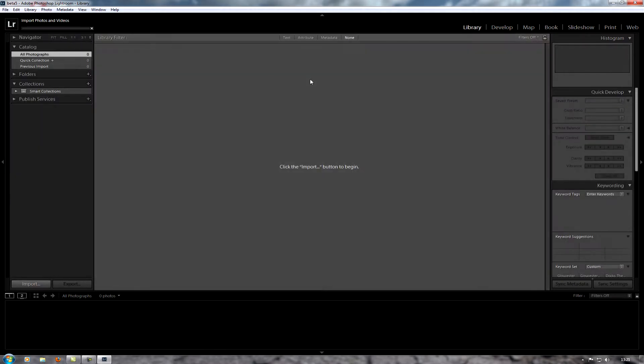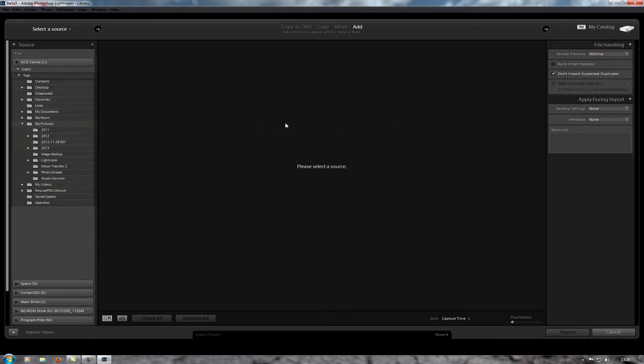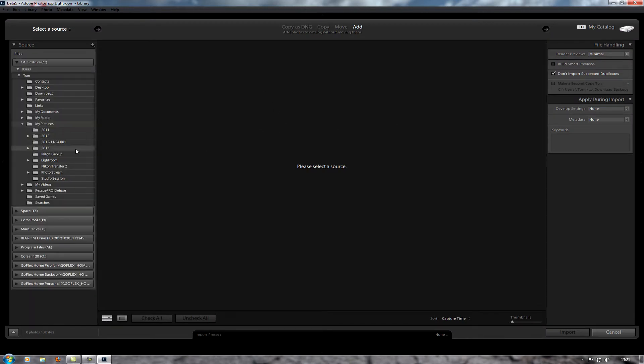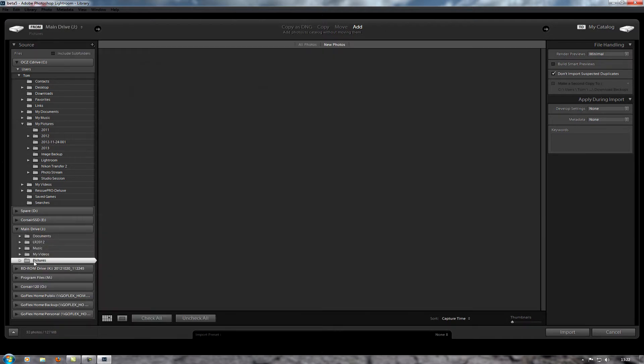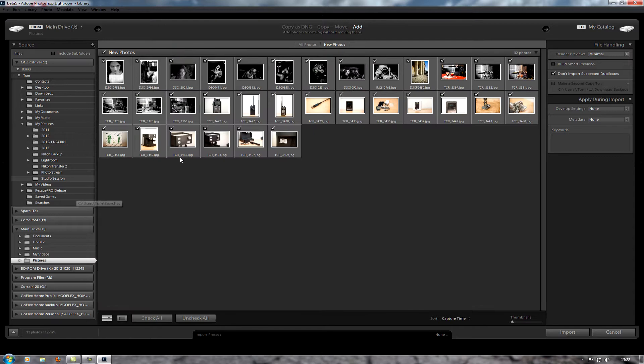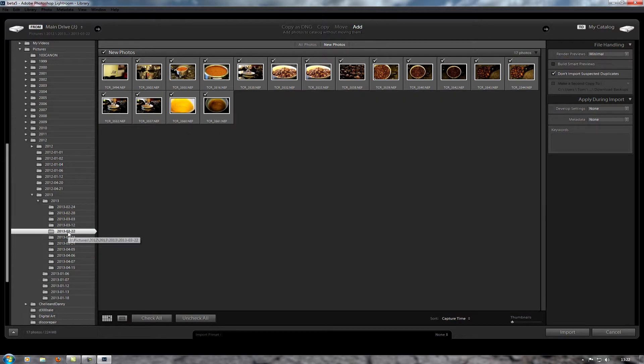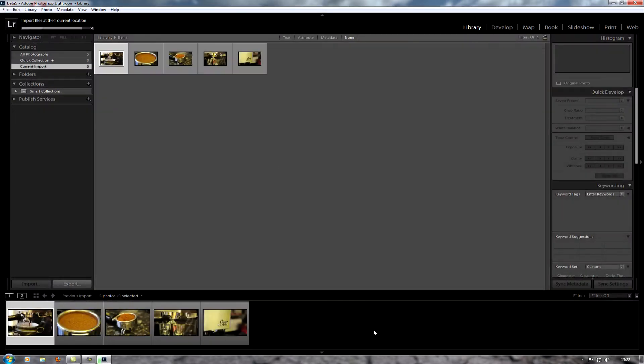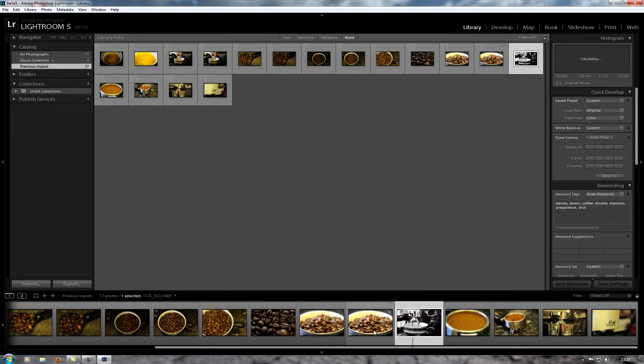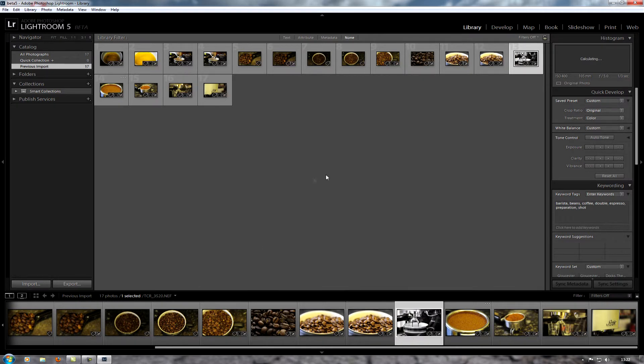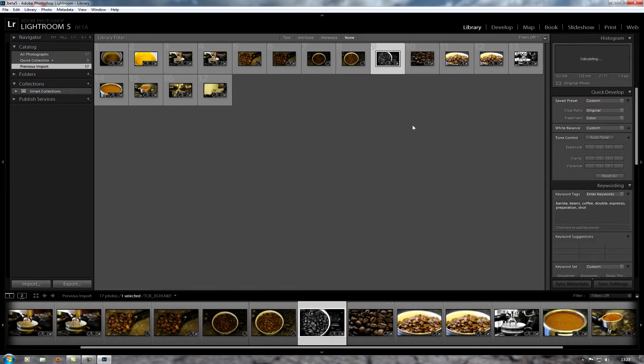I'm just going to go to import and I'm going to import some raw images from my usual folder. You can still see that I've actually still got all their edits from the previous version of Lightroom.